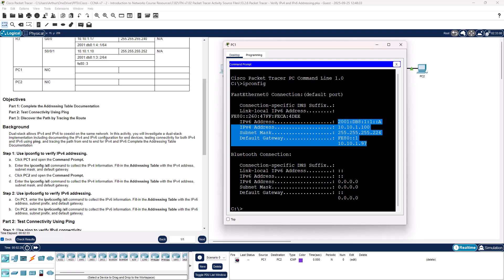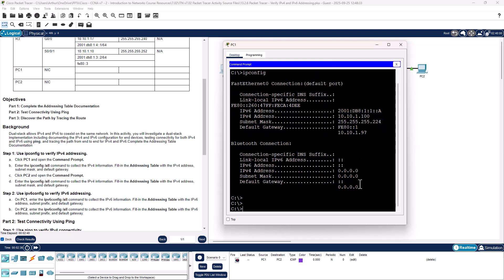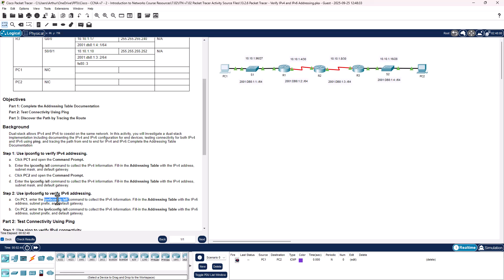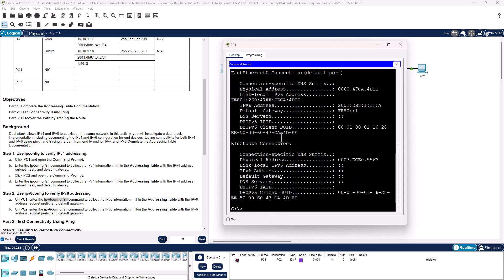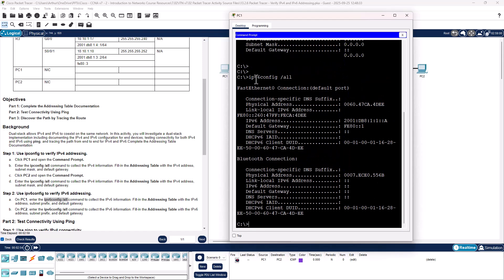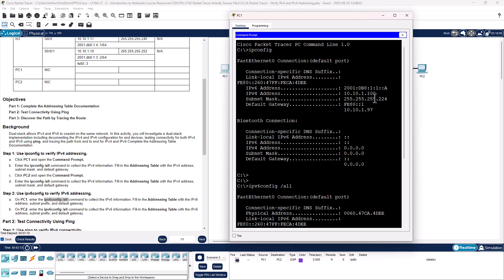Step two on PC1: let's enter ipconfig /all so we can collect all of the IPv6 details. Here's our MAC address, here's our IPv6 address, here's our default gateway, here's our client DUID, and here's our Bluetooth connector. We get the same information, but this is the combination of IPv4 and IPv6. We've now completed part one, step one and step two.